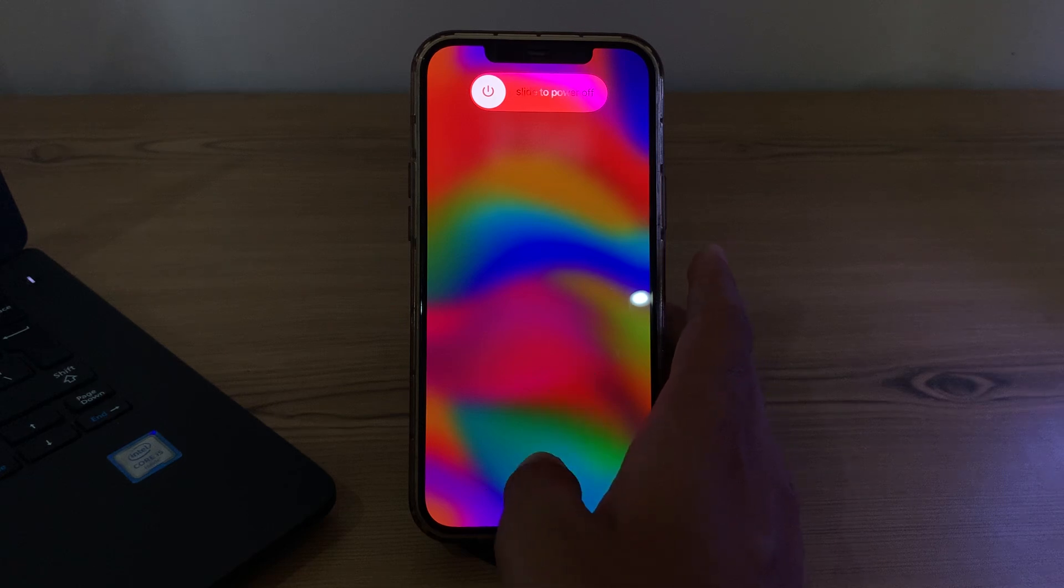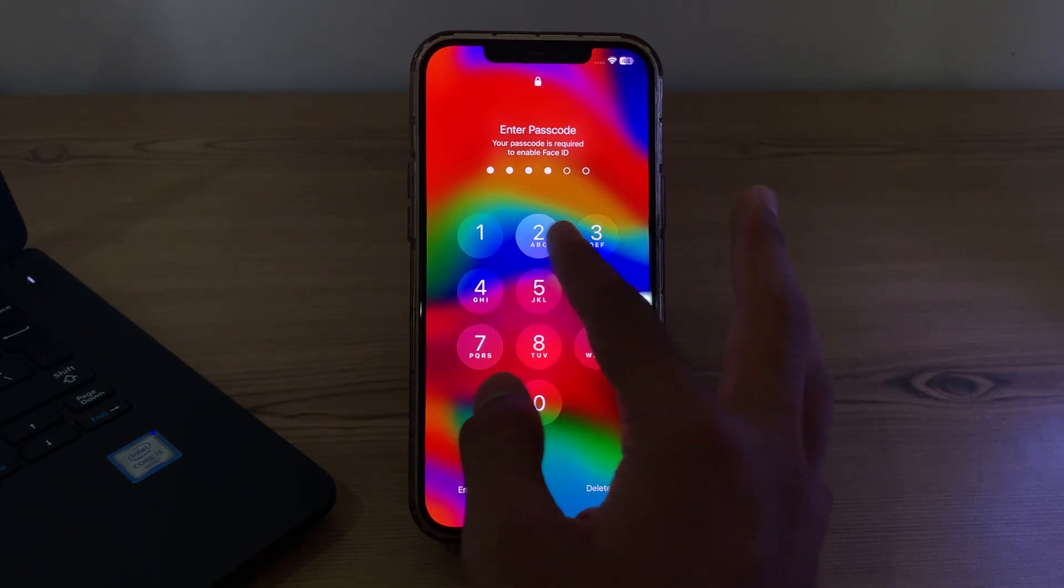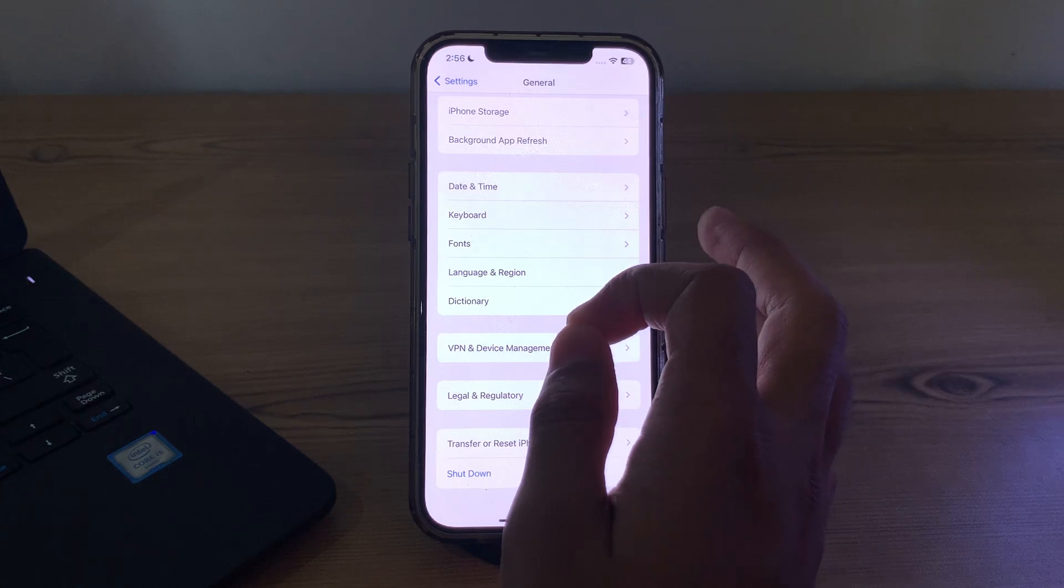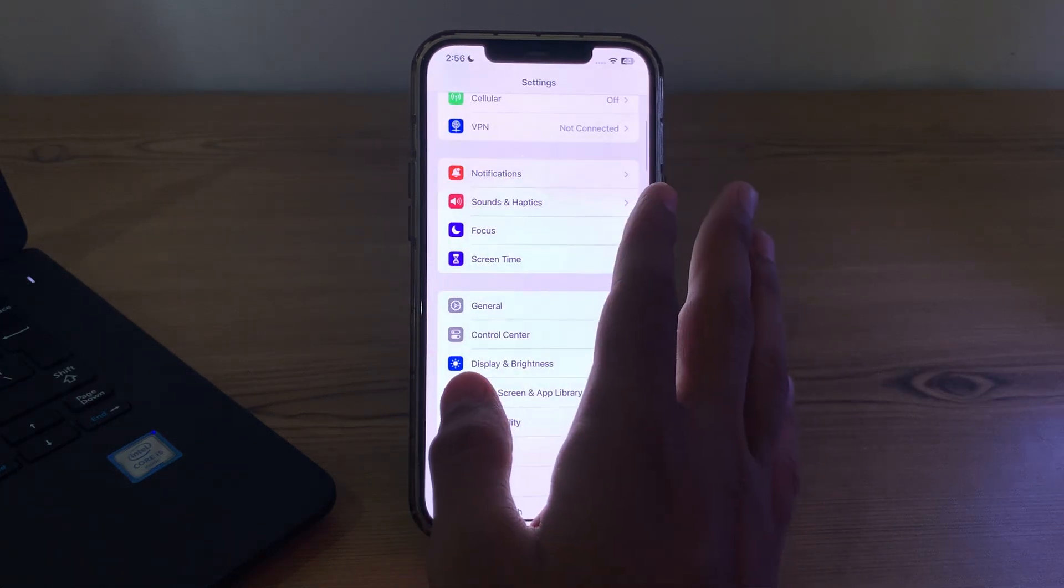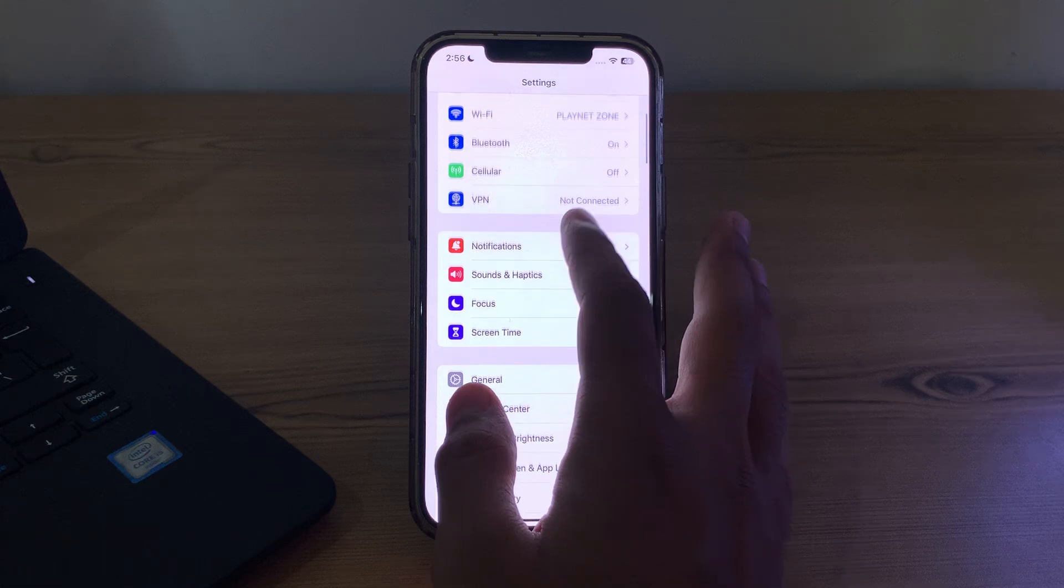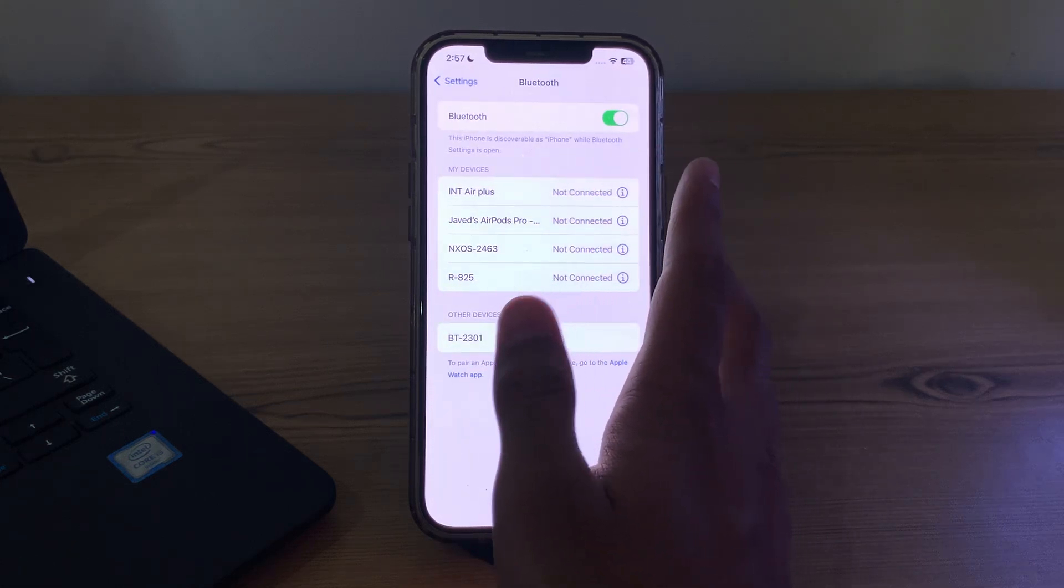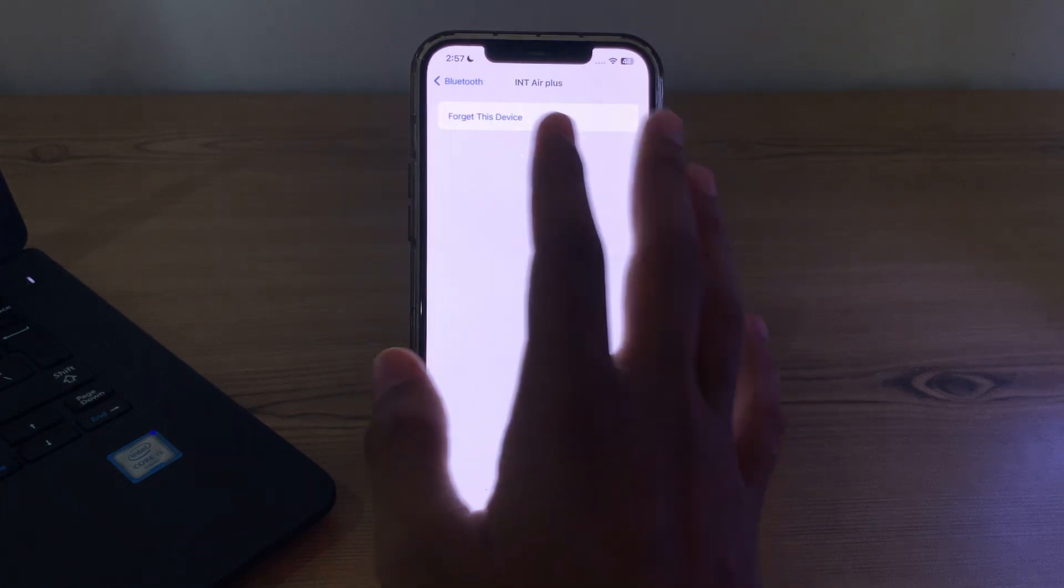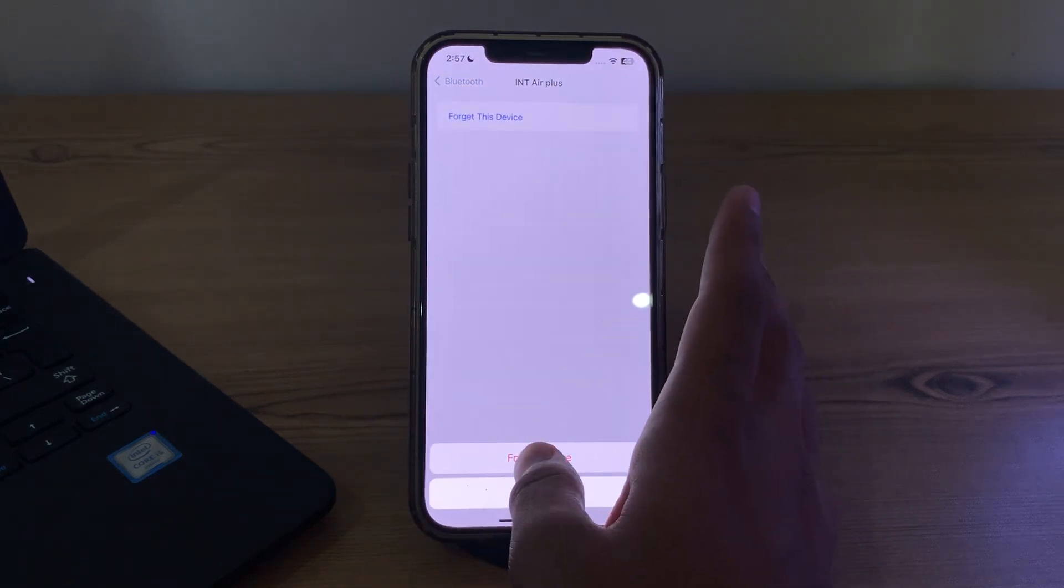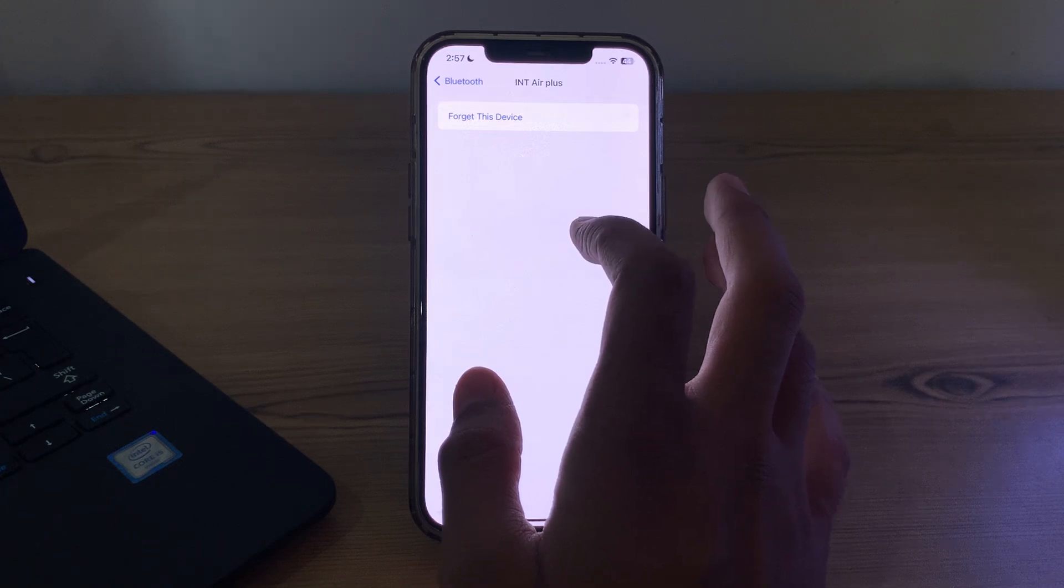After restarting your iPhone, you have to simply forget and repair the Bluetooth device. Go to the settings on your iPhone again and go to Bluetooth. Now go to the device you want to connect, tap on forget this device, and forget it and pair it again.